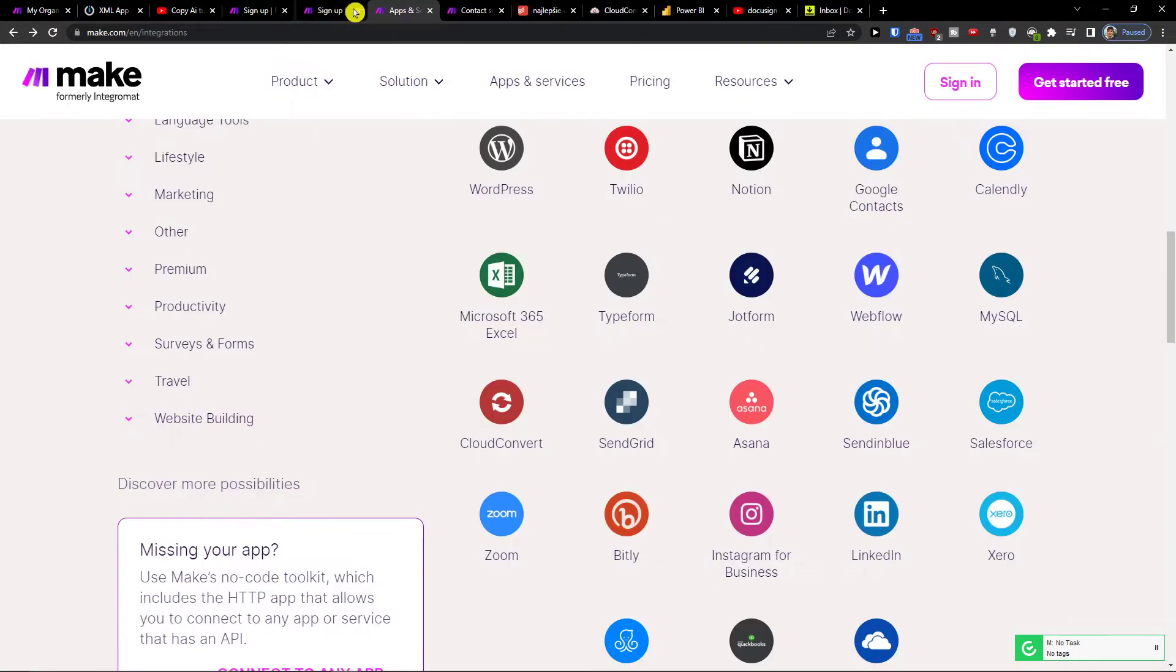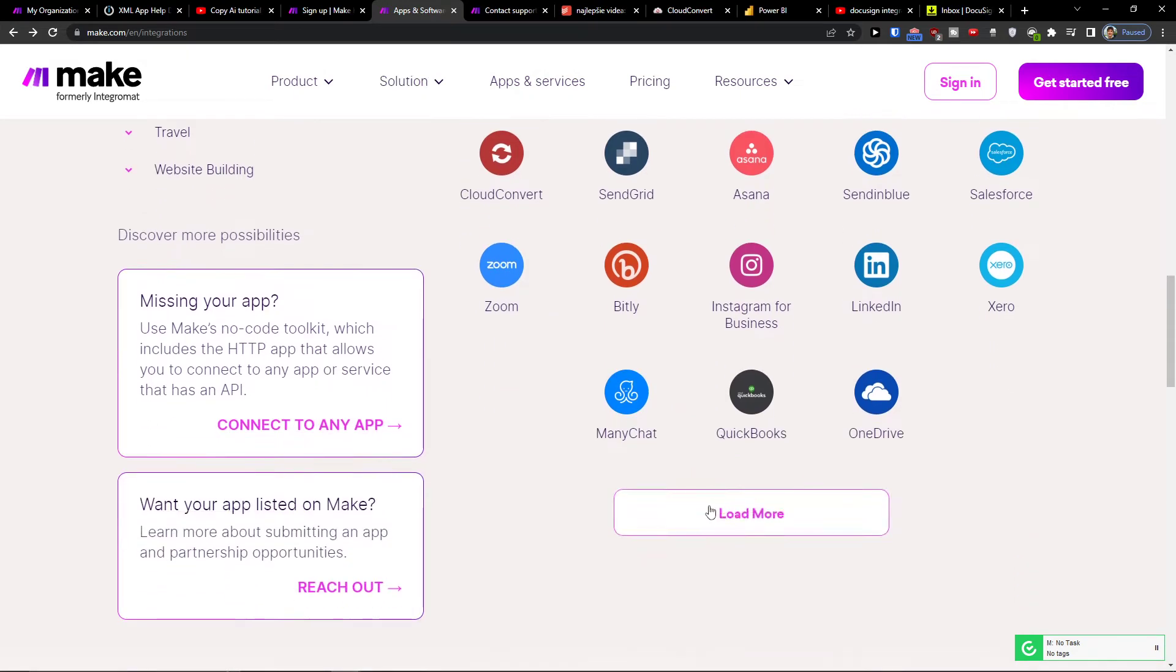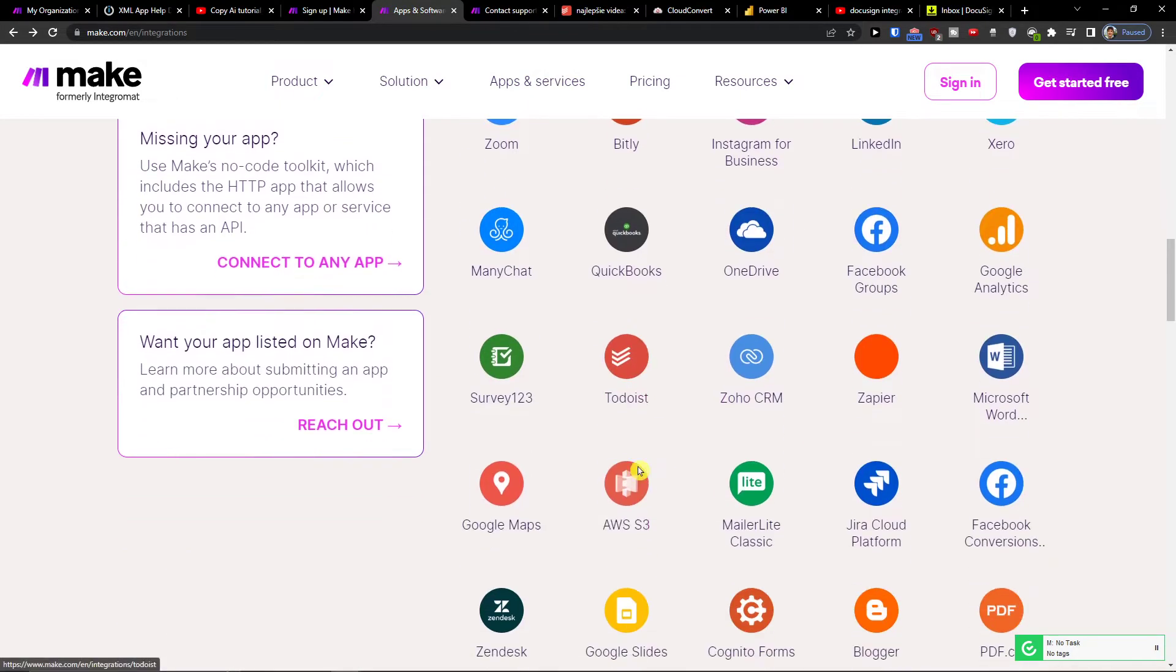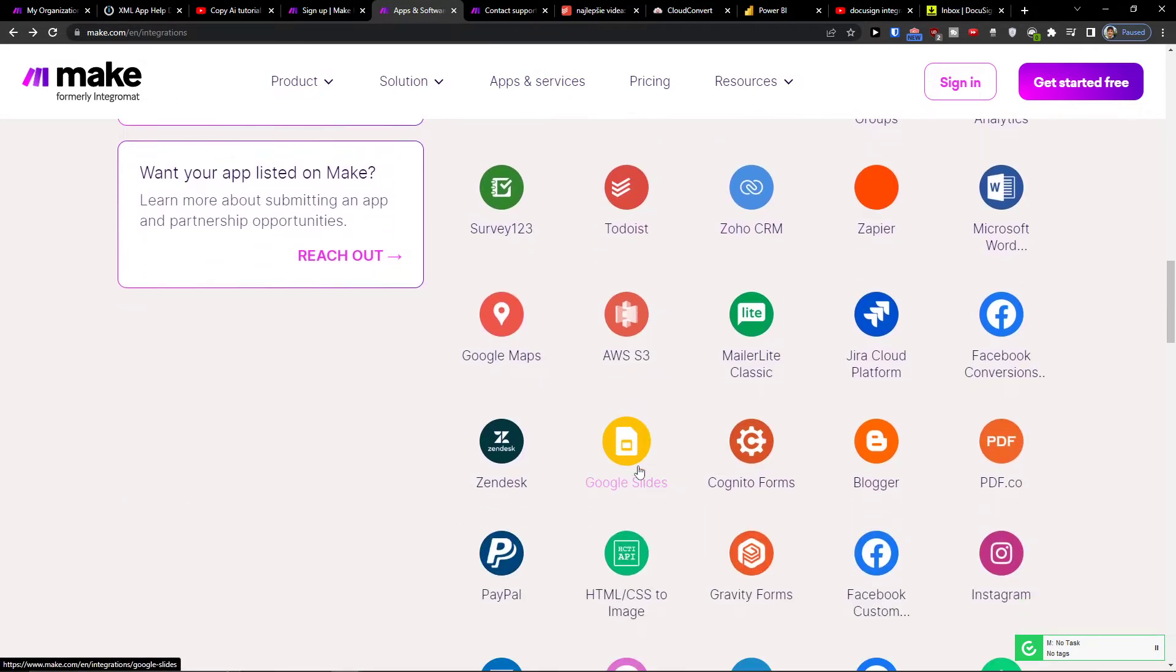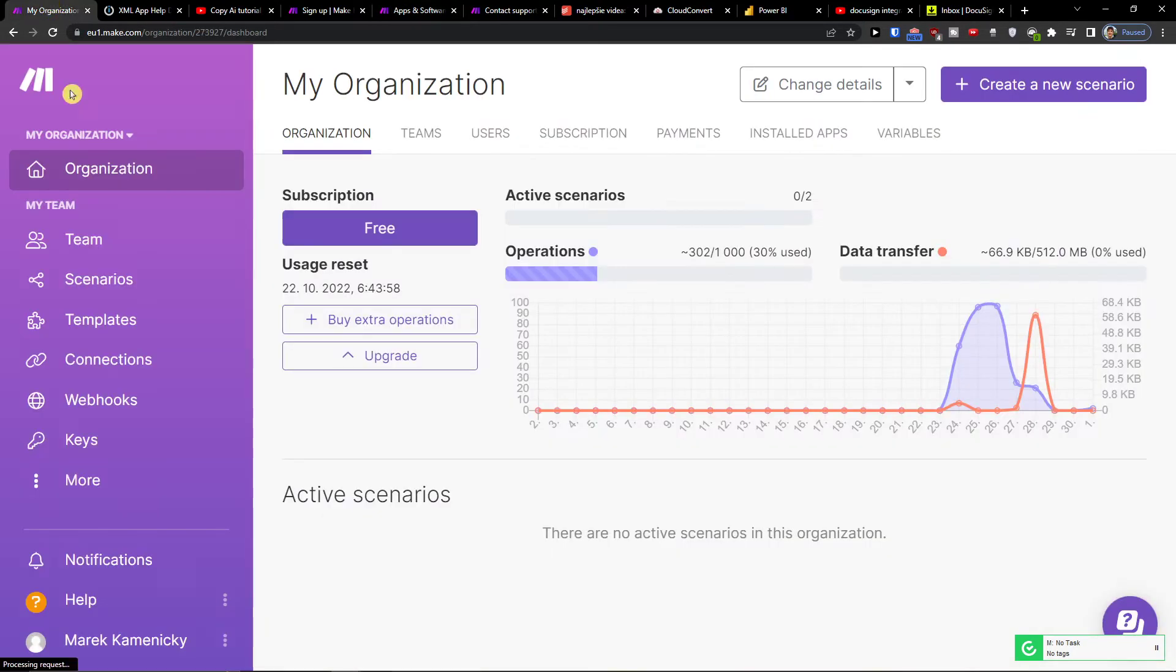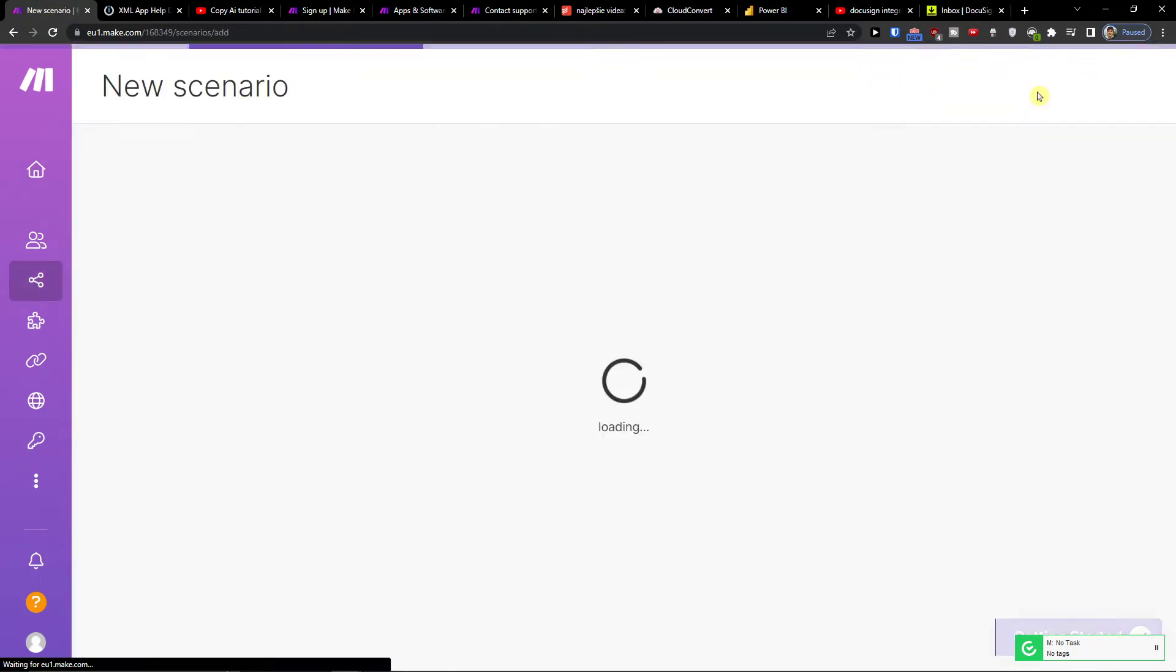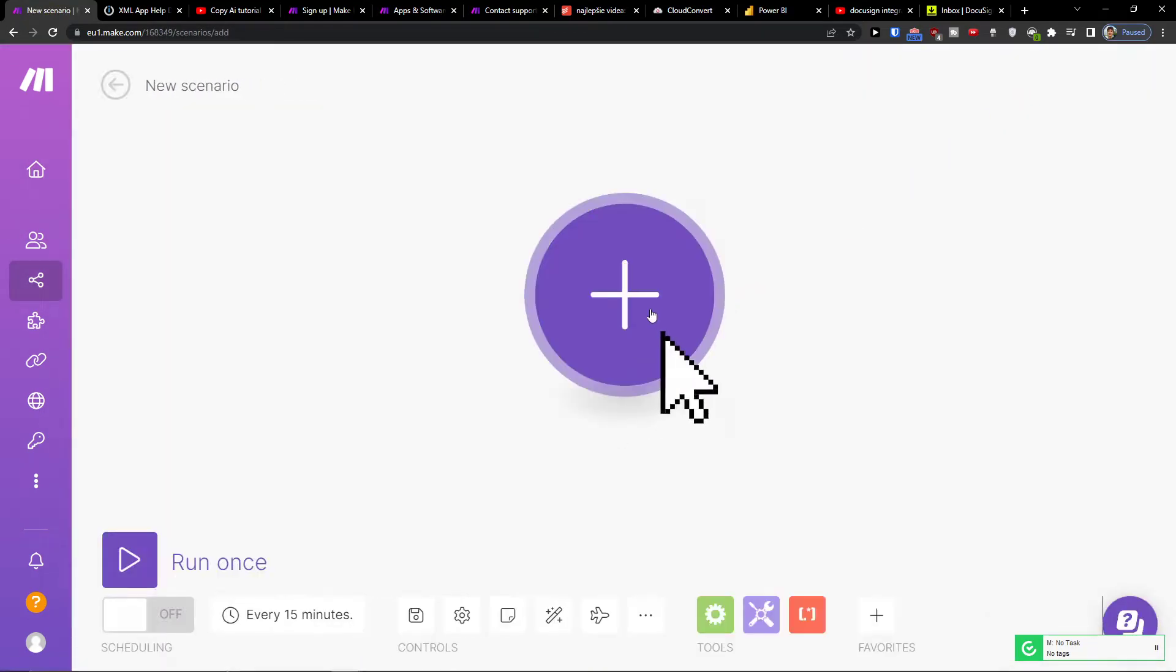Make.com is an amazing company that is going to help you combine and integrate various applications. When you have it open, you're going to find scenarios and you want to click on top right create new scenario.